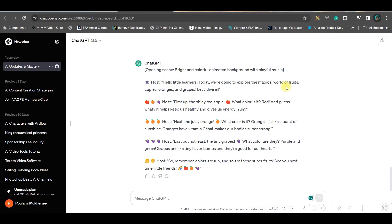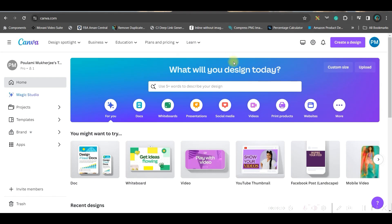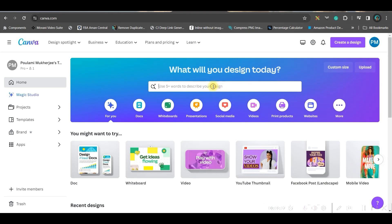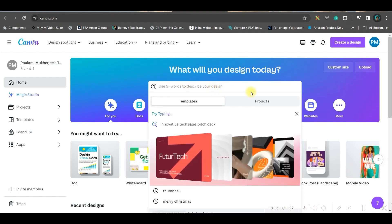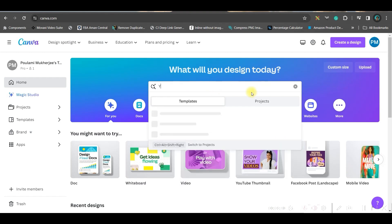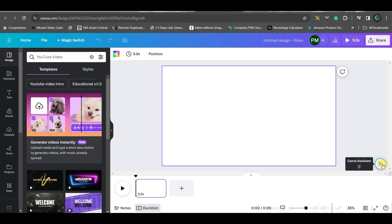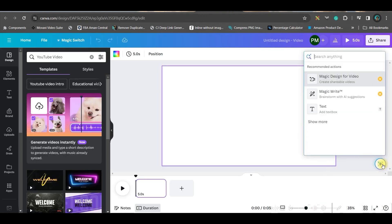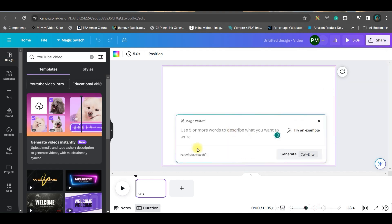I will show you another alternative to ChatGPT. Go to canva.com and open a new account with your Gmail. From the search bar, go to YouTube video and hit enter. Go to the blank template, then come to the bottom right-hand side Canva assistant and go for Magic Write.